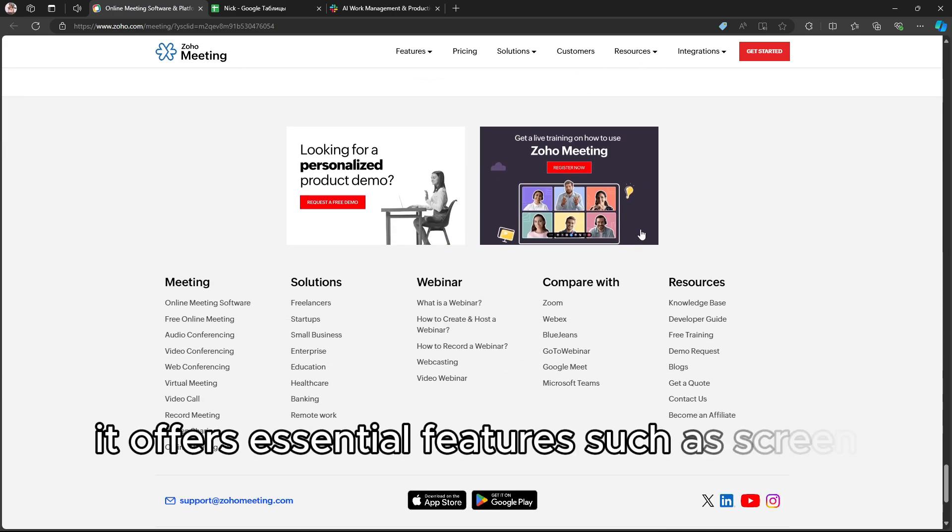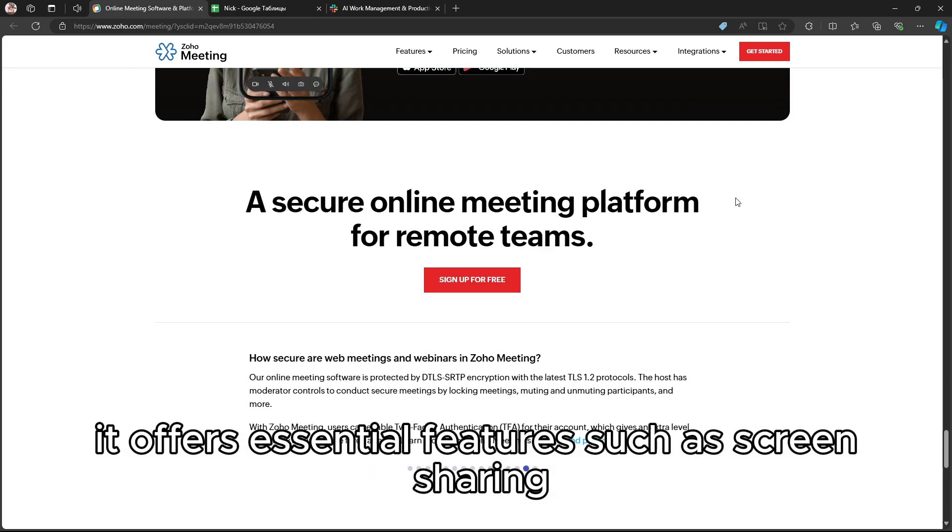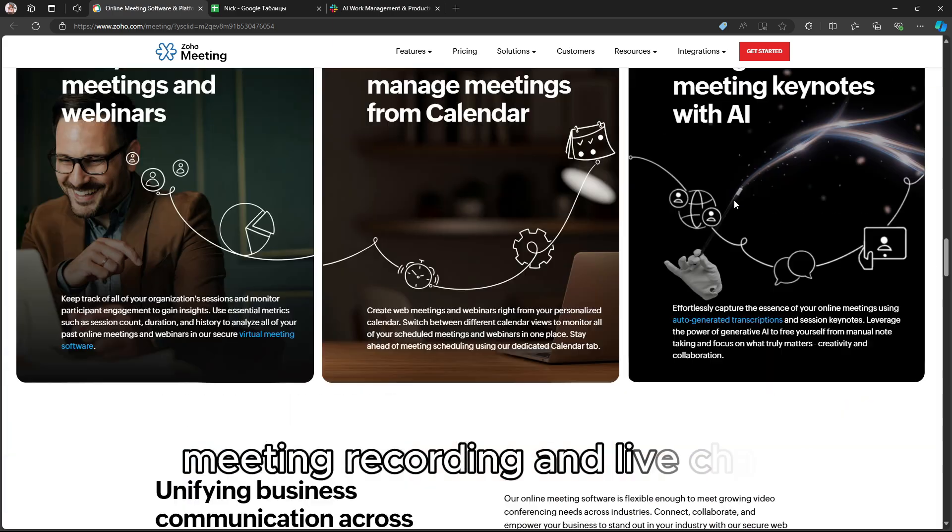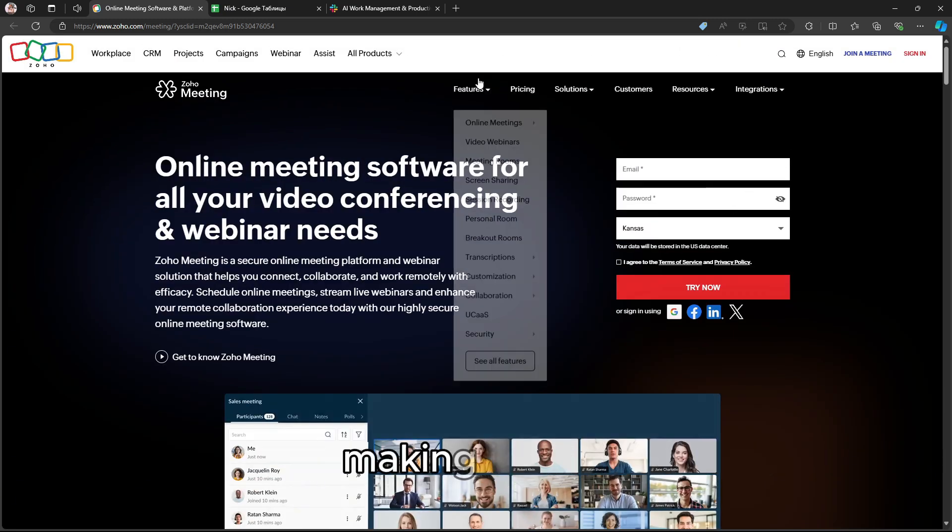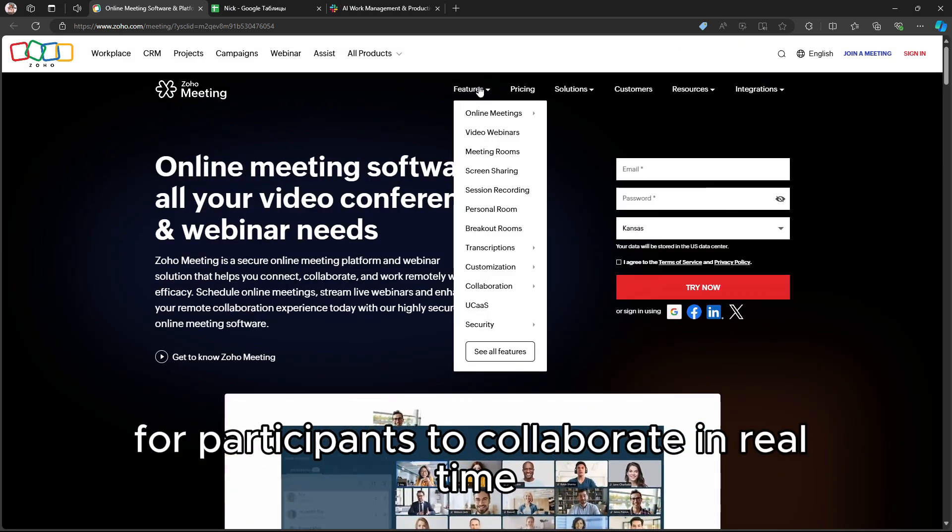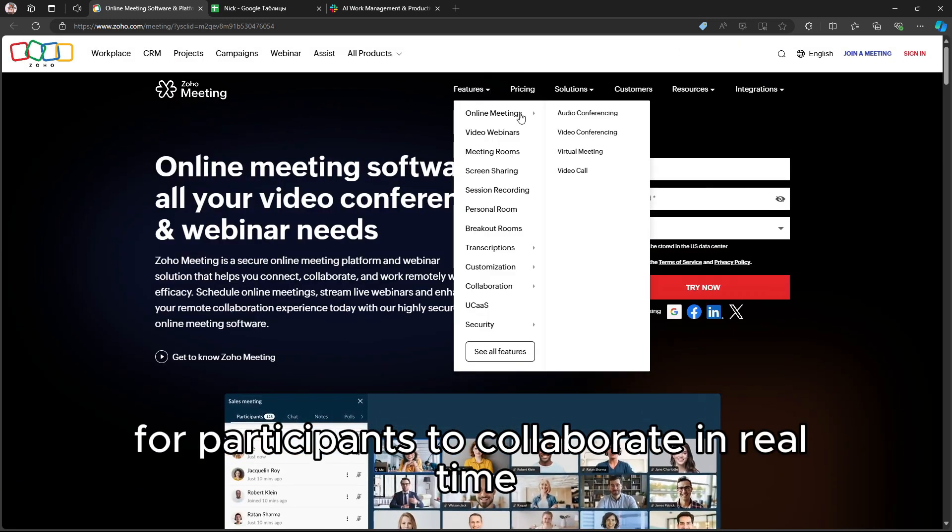It offers essential features such as screen sharing, meeting recording, and live chat, making it easy for participants to collaborate in real-time.